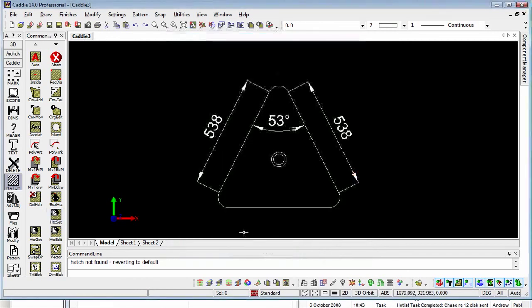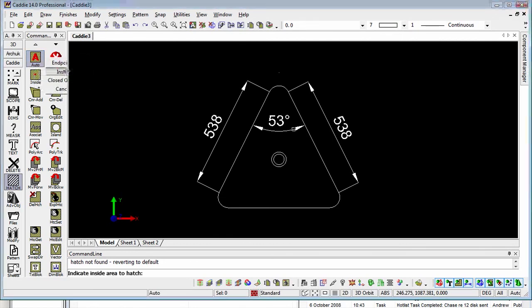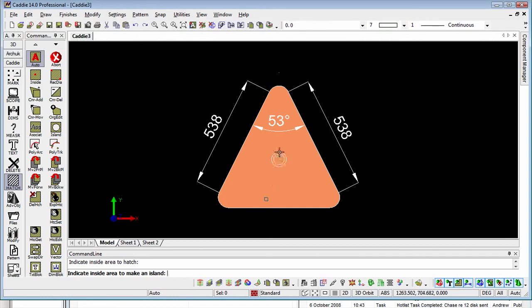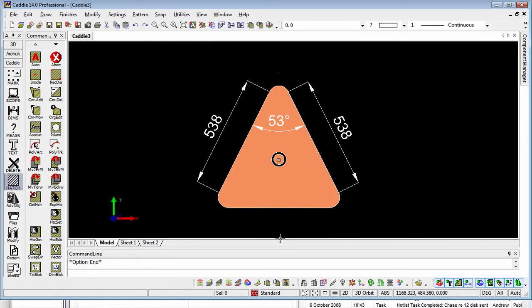OK that, and we'll go to Auto Inside. Point inside there — if I don't want that area hatched I can exclude it, but if I point in there then I'll get the middle one hatched again. Option End, and we've got our finished piece.